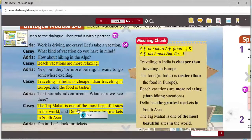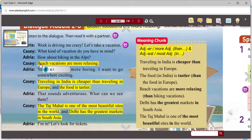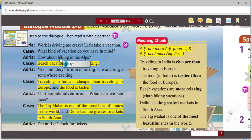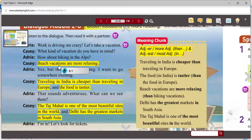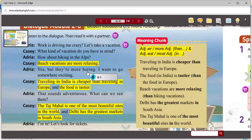Question number two: why are beach vacations bad? Casey and Adria were talking about beach vacations. Casey likes them because they are more relaxing than hiking — that's why he likes beach vacations. Adria has a different opinion. Adria says, yes, but they are more boring. So beach vacations are boring, or more boring than hiking.